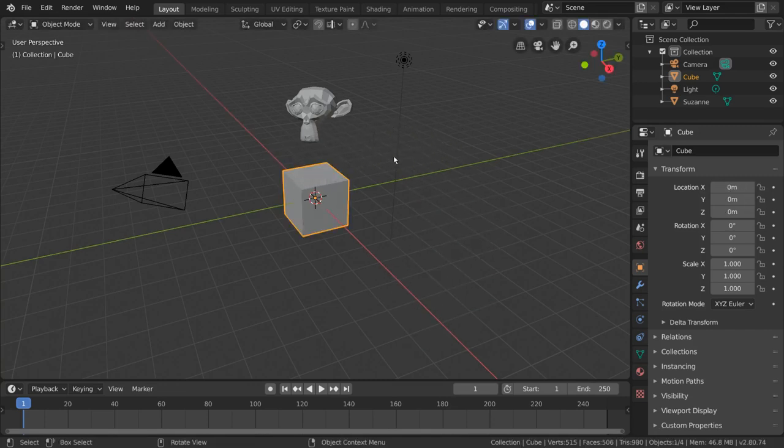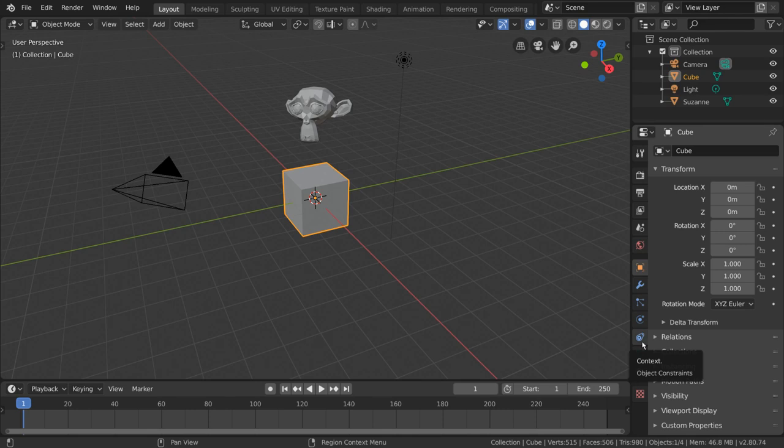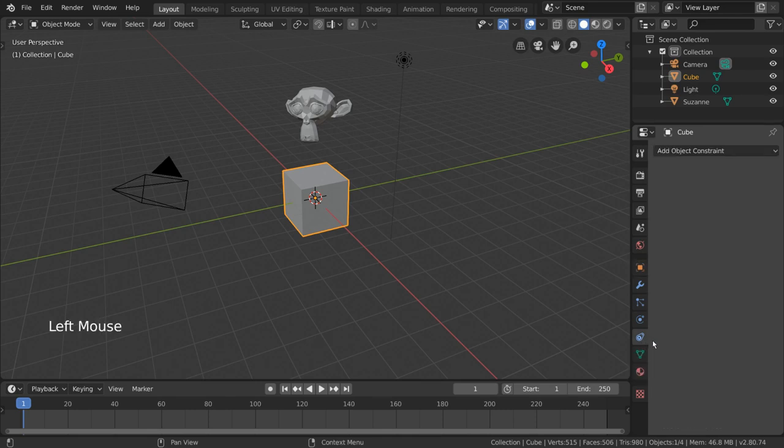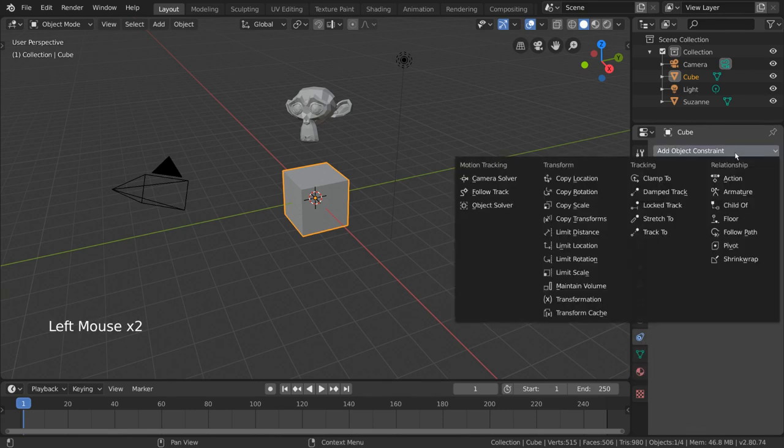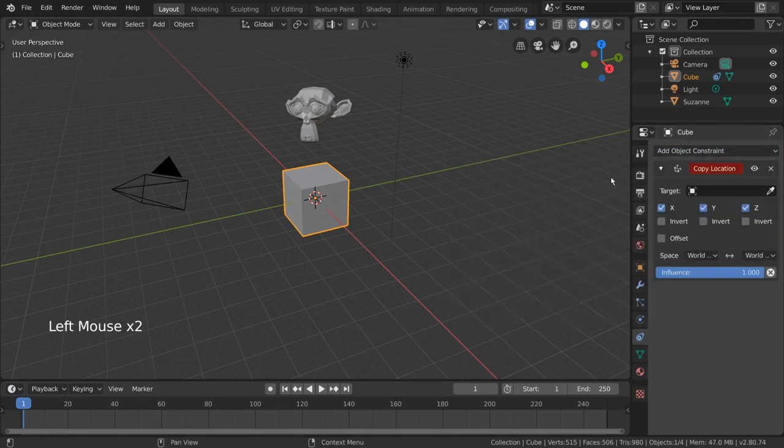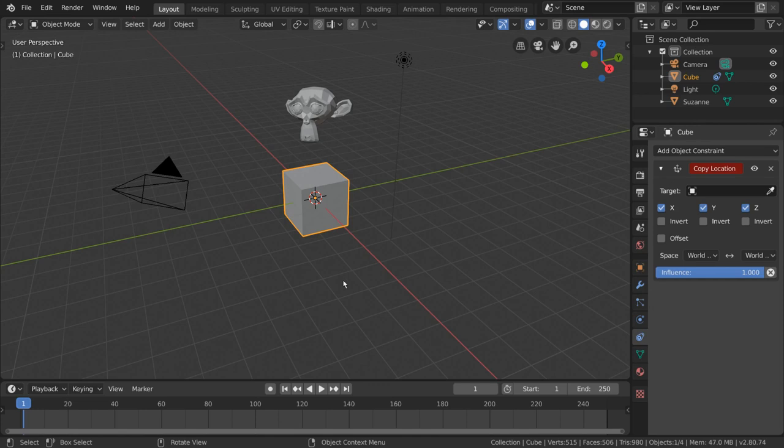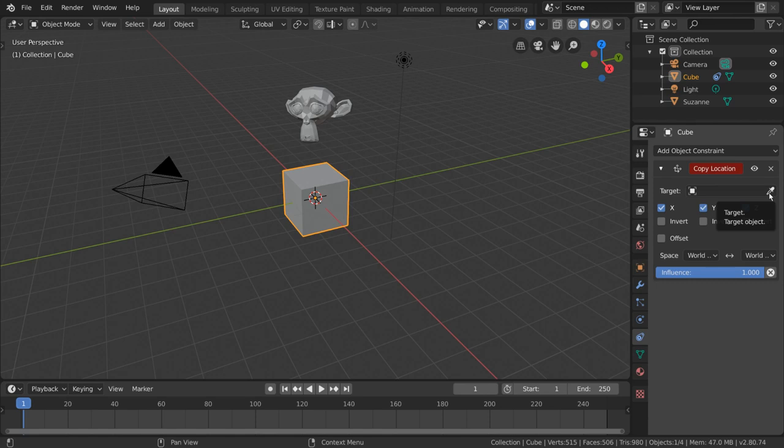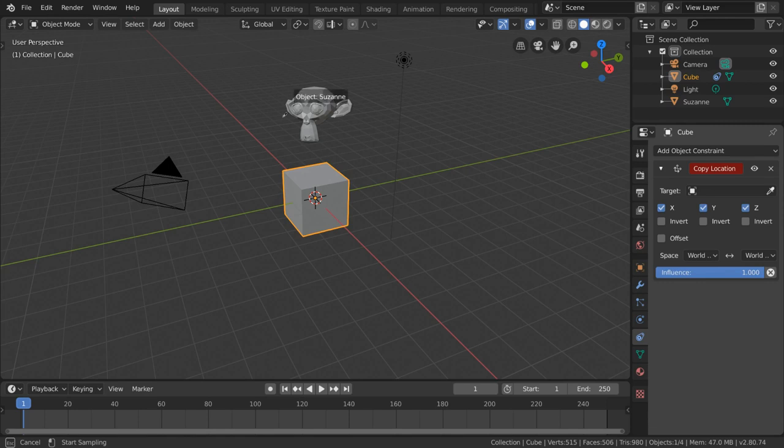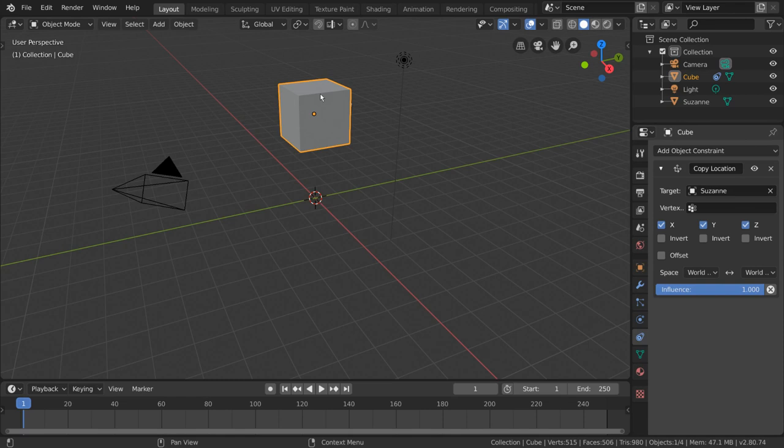To do this, simply select the cube and go to the constraints tab, indicated by this icon of two objects wrapped together. From there, open the drop down menu and select copy location. This will create and assign the copy location constraint to the active object you have selected. Now we can go ahead and left click this eyedropper tool next to the object field. This will use our next left click in the viewport as a way to identify the object we want to reference. Let's left click our monkey object.